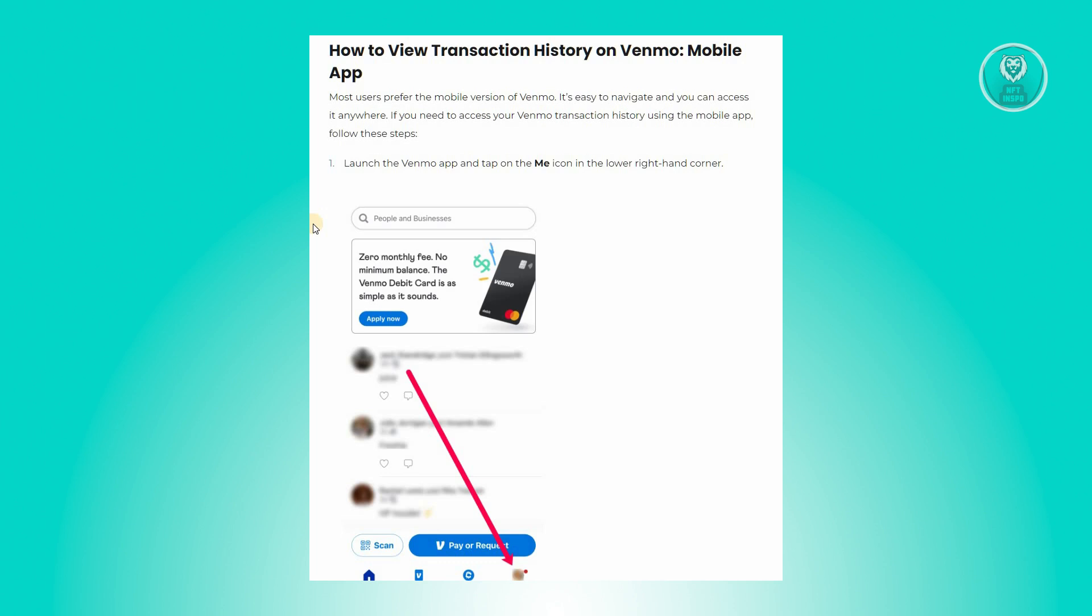Discovering your transaction history in Venmo is a valuable feature. It could aid you in tasks such as tax filing, providing proof of purchase, and in this case, we'll be providing you steps on how to view it.